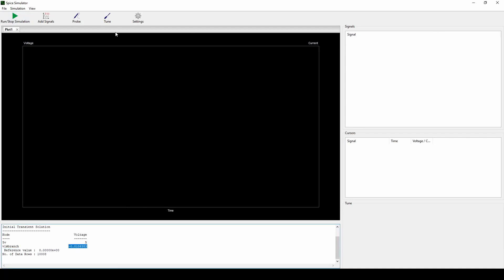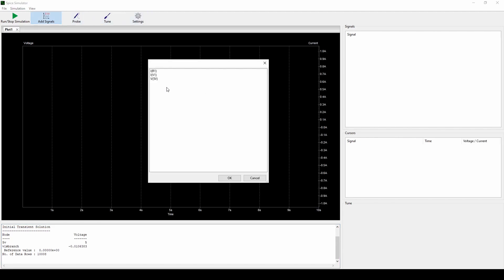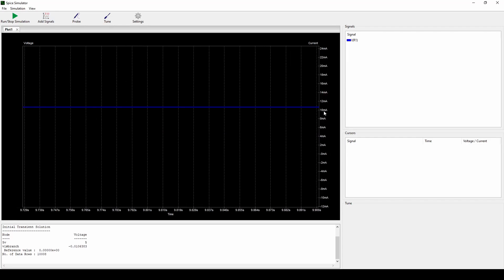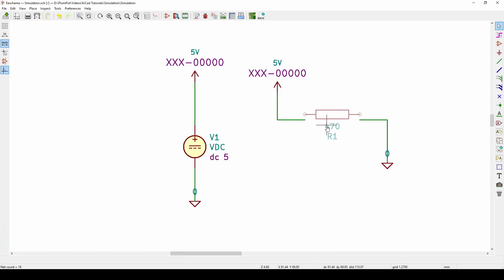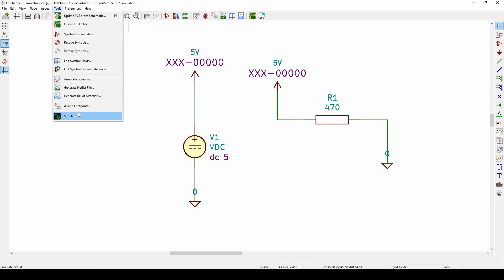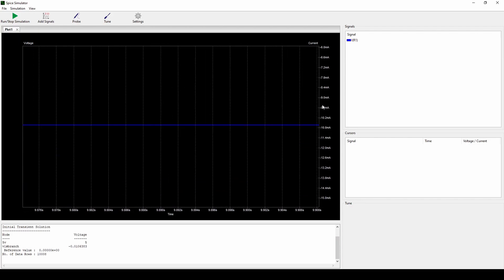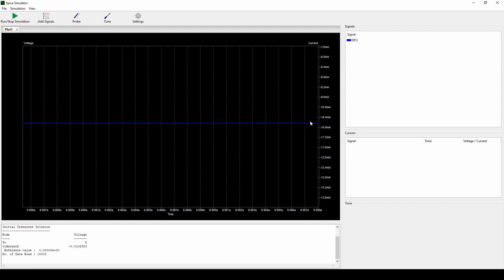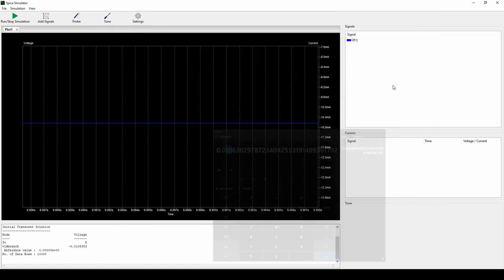Let's add some graphs. Go to 'Add Signals' and you'll see the signals available. My voltage is 5 volts, and the current through the resistor is about 10 milliamps. You can see it becomes positive when I rotate the resistor — the table value shows negative but the graph shows positive. So if you want to swap the sign, rotate the resistor. In real life a resistor has no polarity — this is just a program convention. The value matches what we calculated for our current.